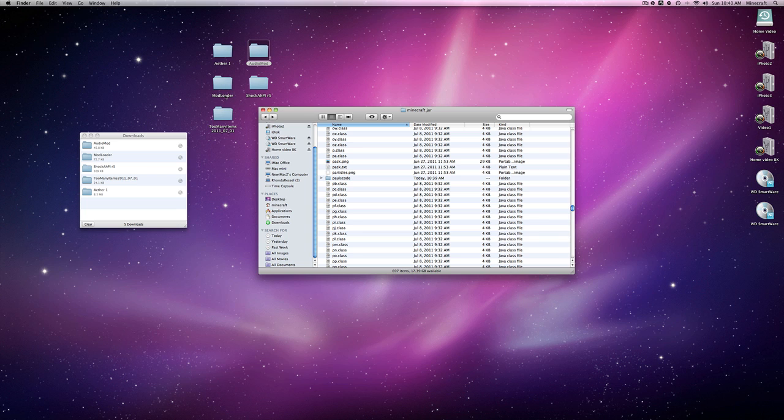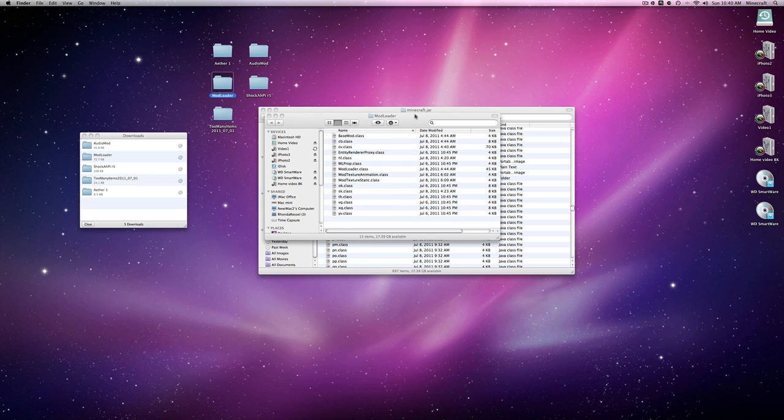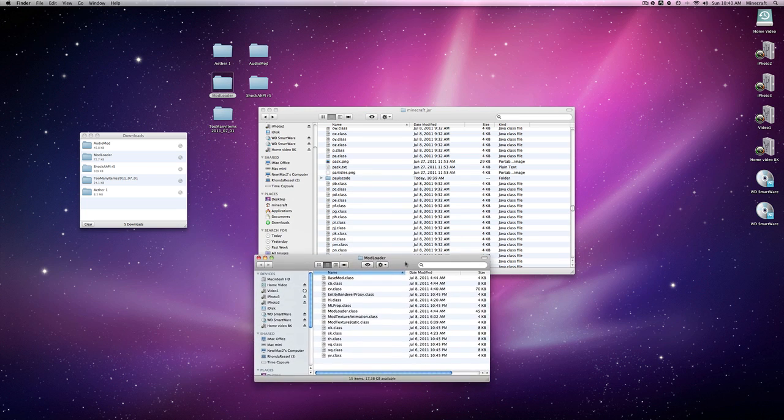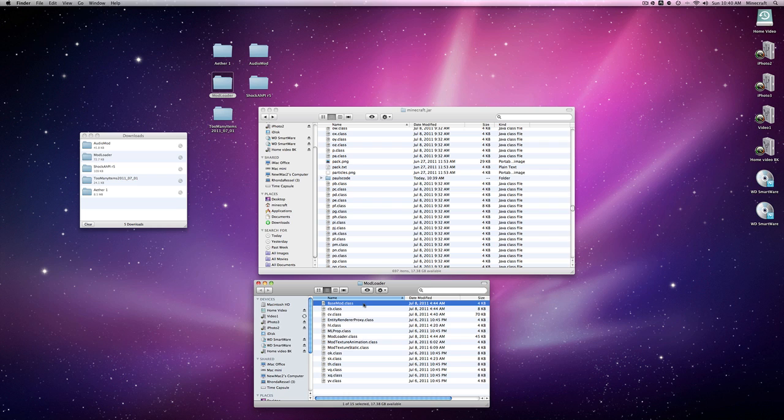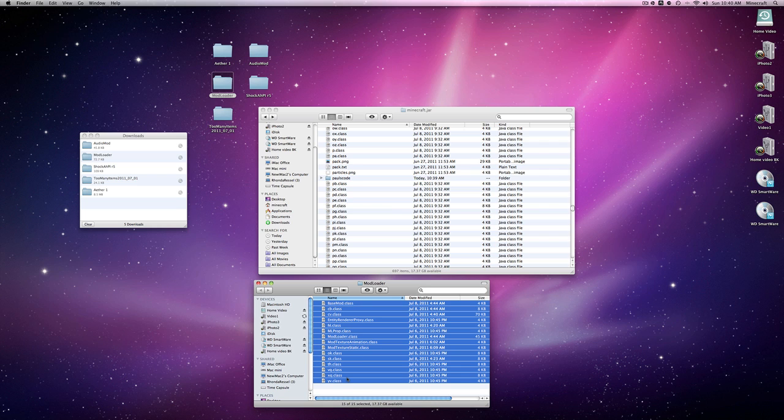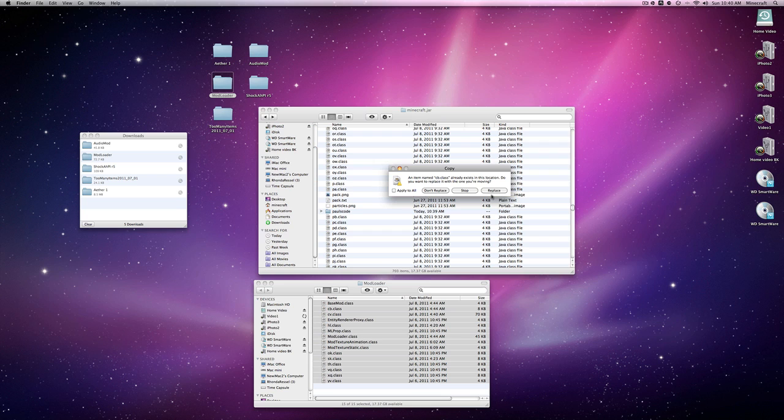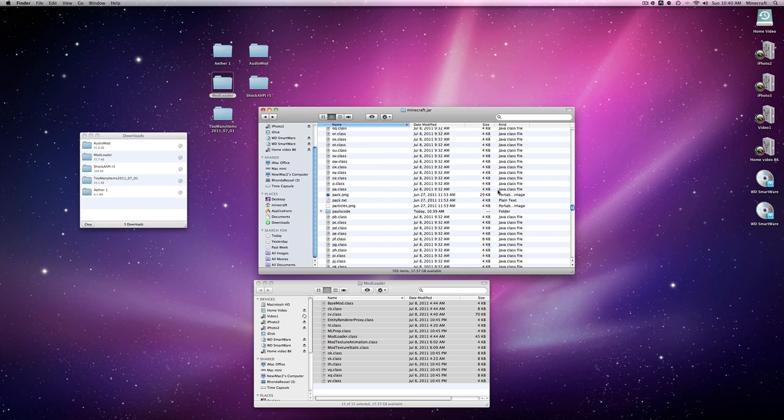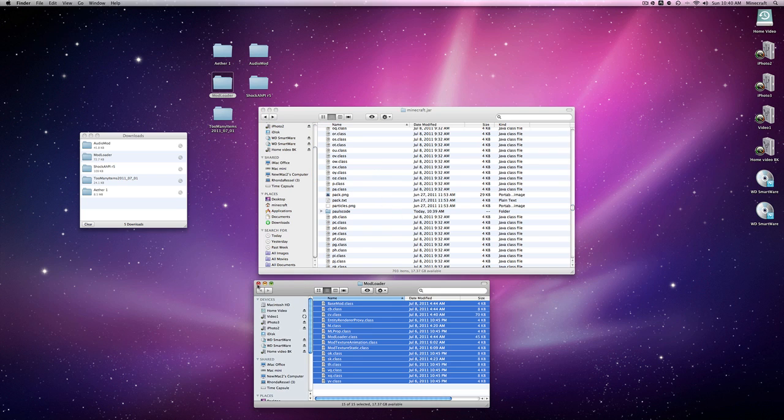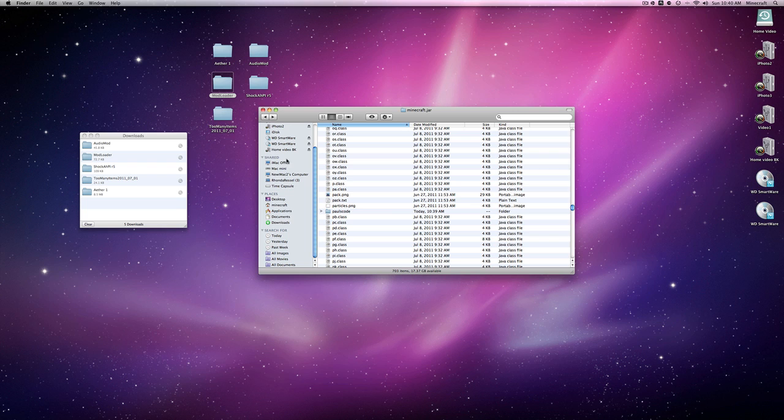Now scroll down until you find paulscode. Go AudioMod, open this up, paulscode sound CodecJOrbis. Now you want to just copy and paste it by Command C and then Command V. Go back, now select this yo.class, then hold down Command and select IBXM. Copy, paste, and yes you want to replace. Now you have now installed AudioMod. So now what you're going to do is install ModLoader. Really easy to install. Hold down Shift to the bottom here, copy, paste, and apply all, replace. There we go.